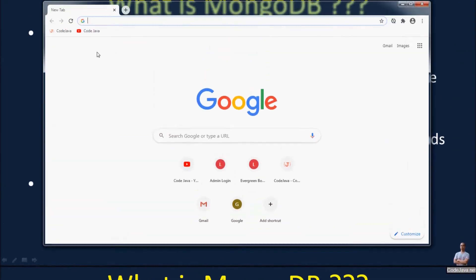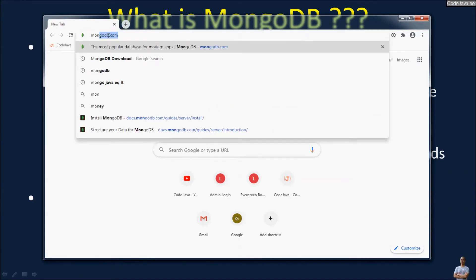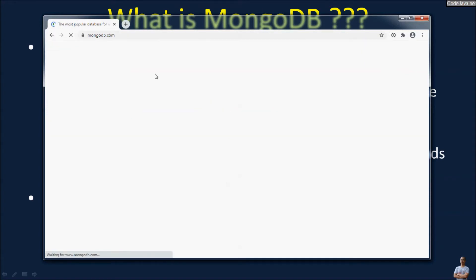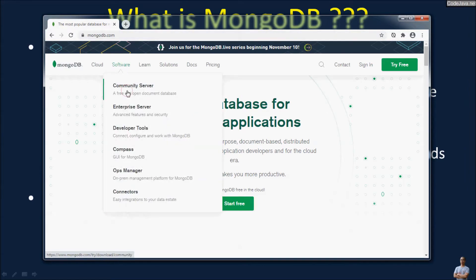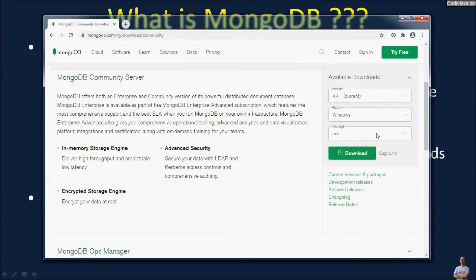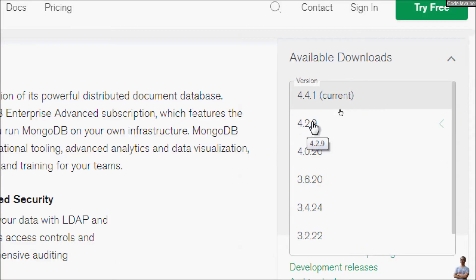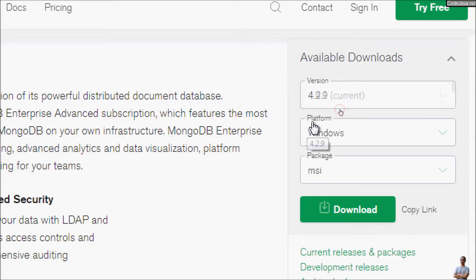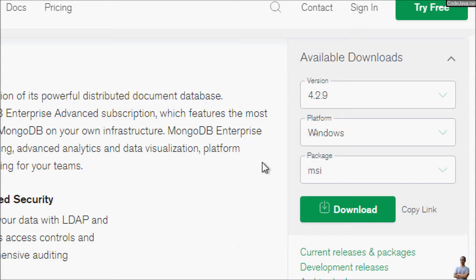Now let's download the installer for MongoDB. Head to the MongoDB homepage at mongodb.com. Under the Software menu, you can see Community Server. To install MongoDB on Windows 7, in the available downloads section you need to choose version 4.2 or older, which supports Windows 7. Set the platform to Windows and the package type to MSI so you can easily install MongoDB, then click the Download button.